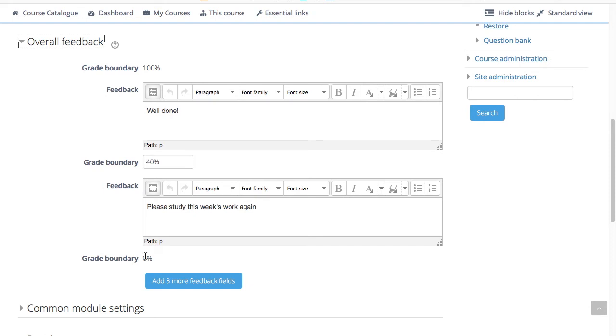Note that the maximum and minimum grade boundaries, so 100 and 0%, are set automatically.